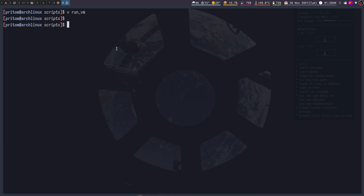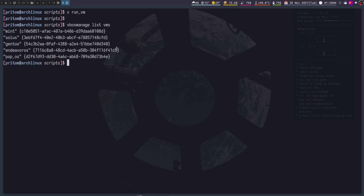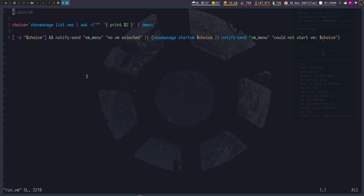Instead, I realized that VirtualBox has command line utilities — for example, `vboxmanage list vms` — and you can see that using the CLI tool I can list out the VMs. Therefore I created a script in order to do that using a menu.